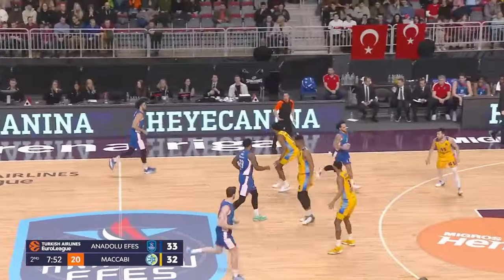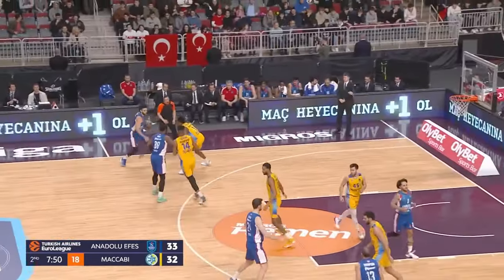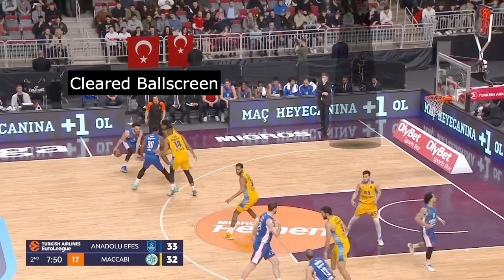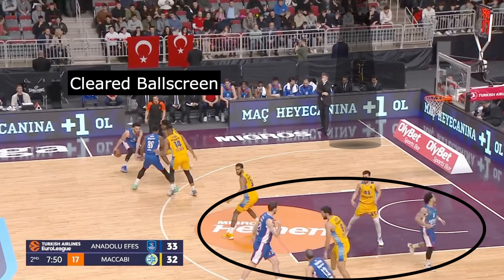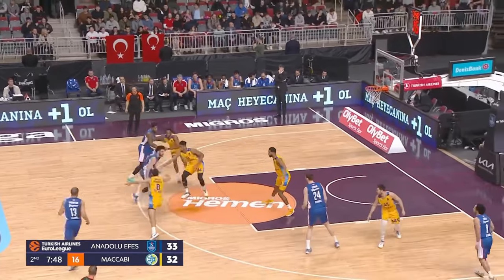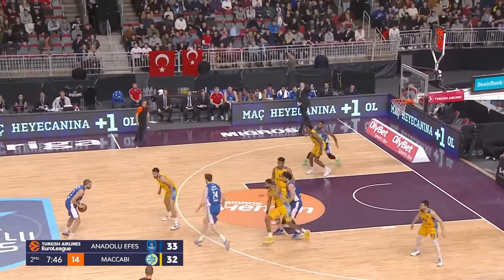It's important to understand the difference between a paired side ball screen and what I would refer to as a cleared side ball screen. This is where there's nobody in this strong side corner and all three of the other players are on the weak side. I'm actually going to do a video on cleared side ball screens at some point, so stay tuned.